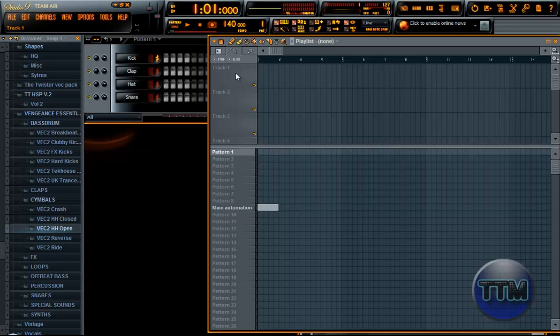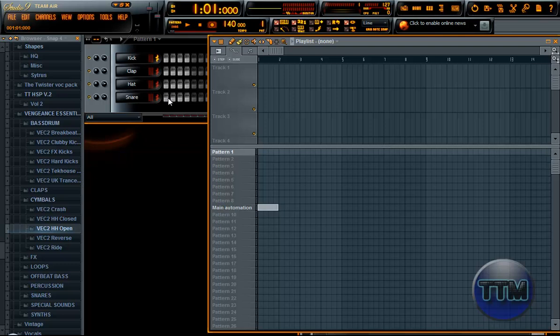Hey, what's up guys, Twister here. I'm talking to one of my friends and he told me that when he makes an automation clip, he gets all this rocky, uneven edges in his automation clip. So I just thought I'd show you real quick how to do that so it doesn't become uneven.